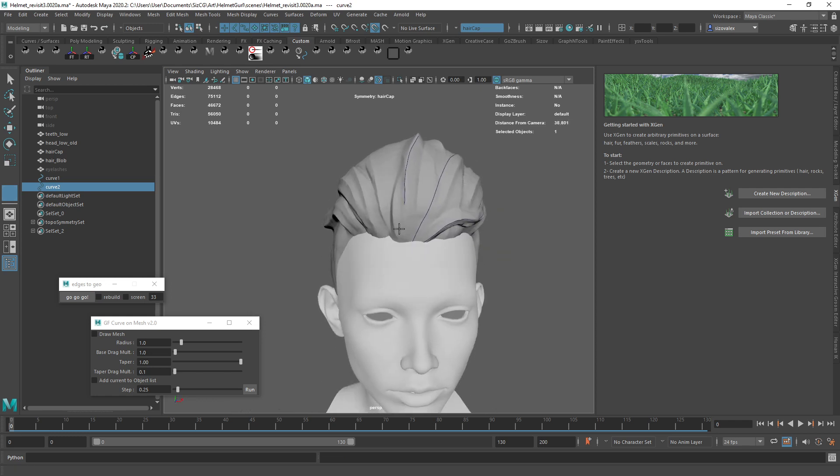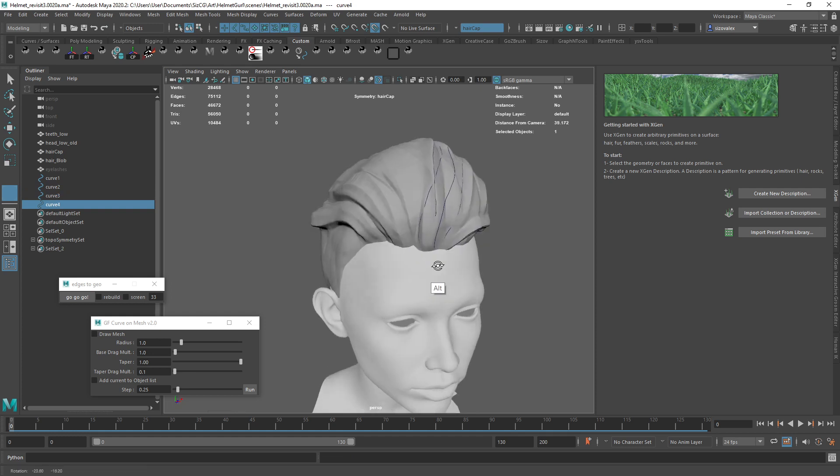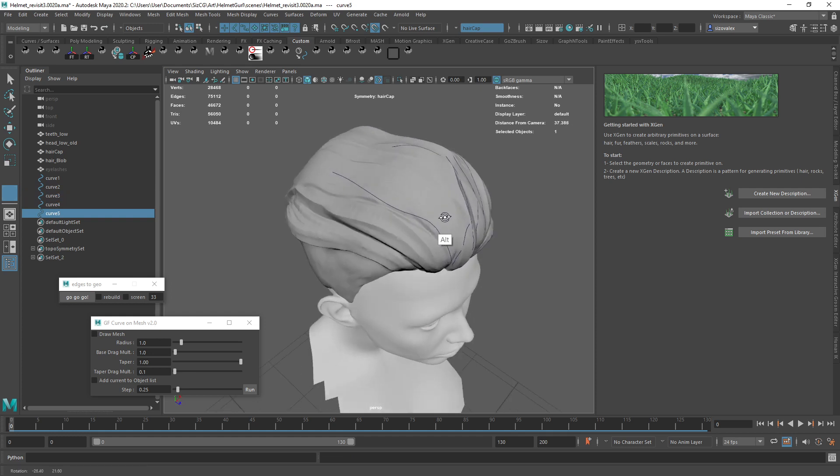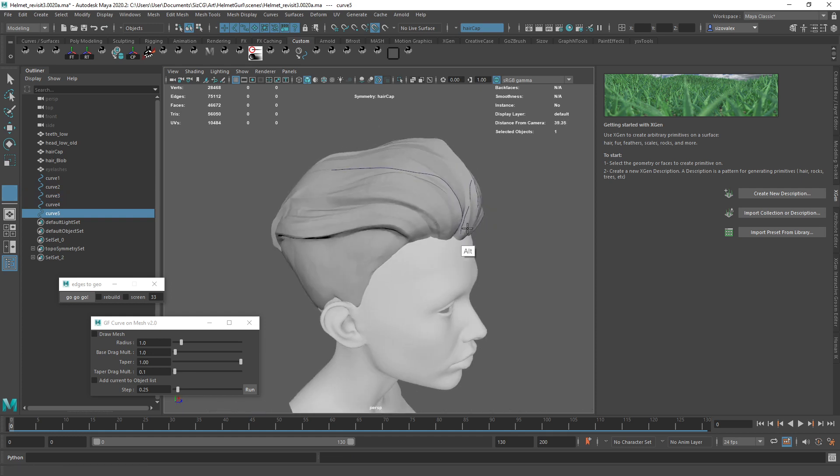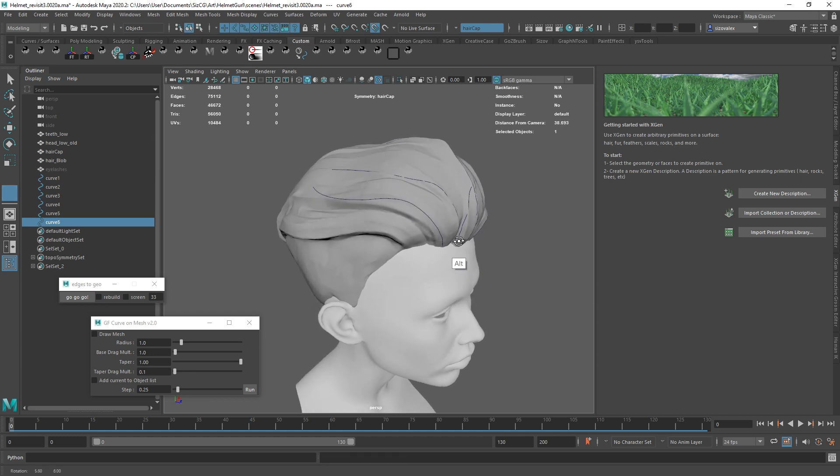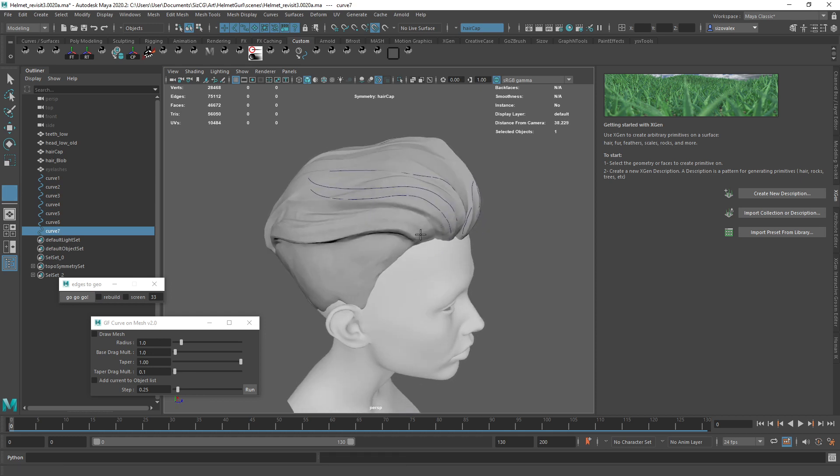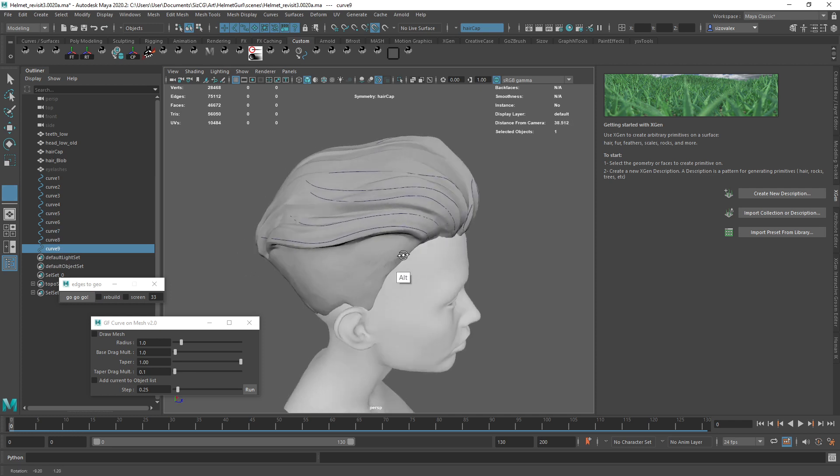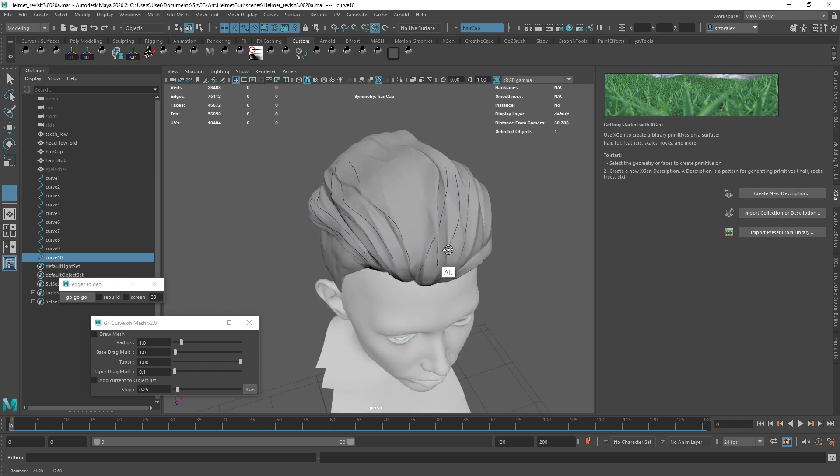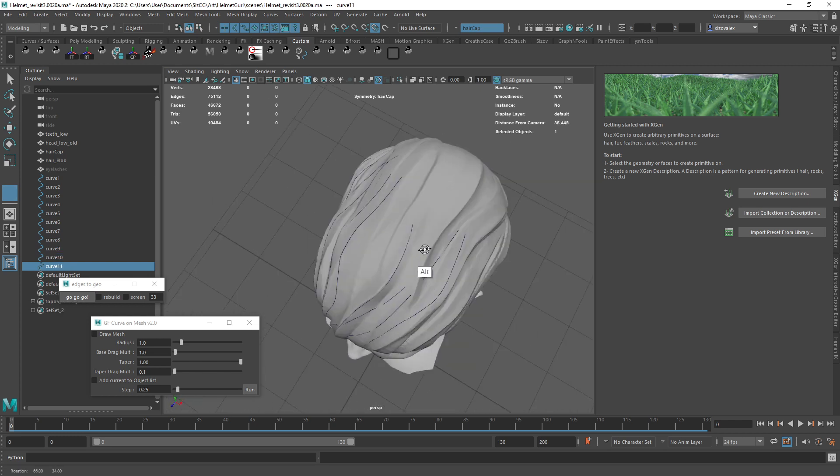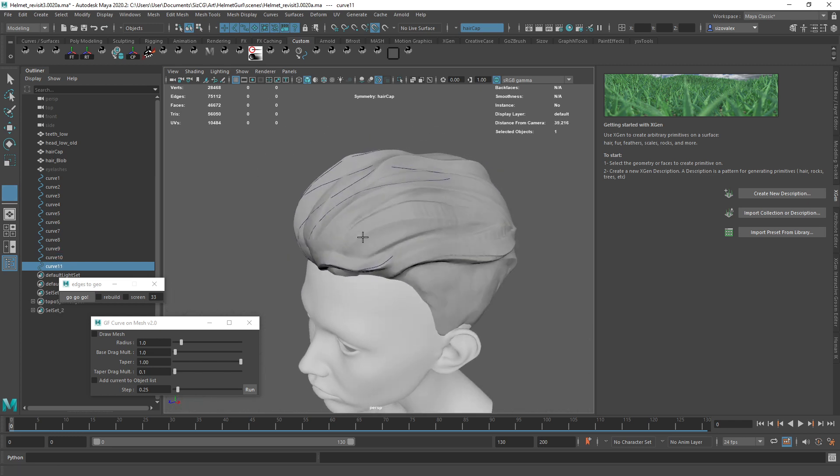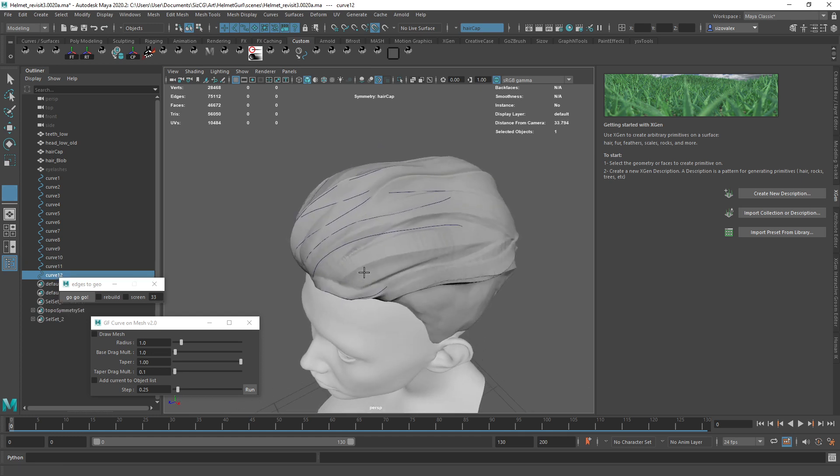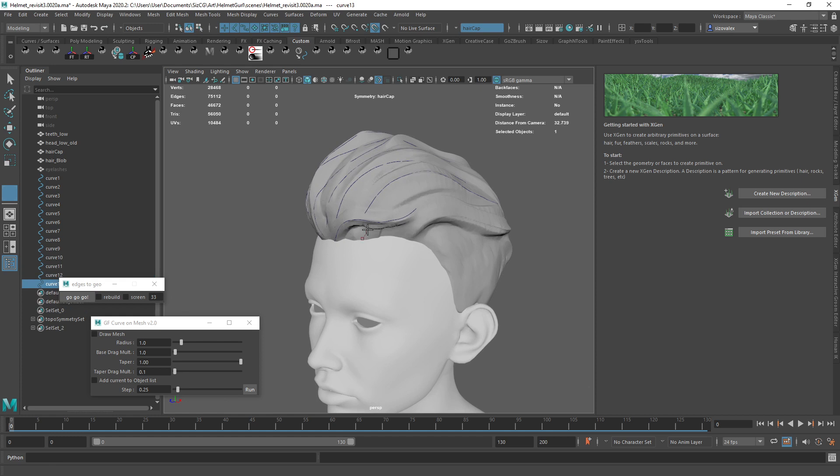And I can come in here and start adding some curves. Now perhaps in some situations like here, you can see that sometimes the angle of the camera is affecting how well I can make my curve work with what I'm doing. But even if you can't accomplish everything in one angle, it's still considerably faster of a workflow than shaping guides inside of XGen.